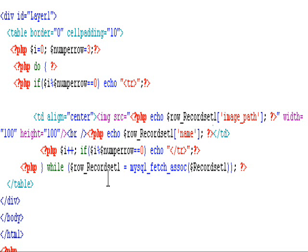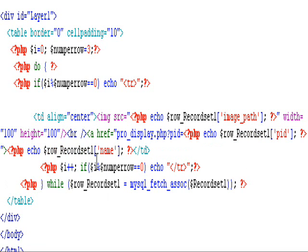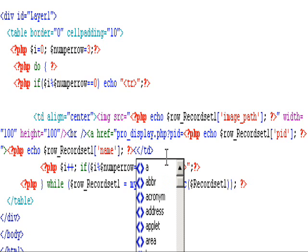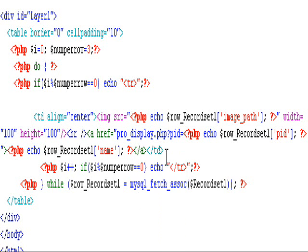Our next job is to display each item when user clicks on one of the products. Now let's switch to the code view. On each item I will add a hyperlink which contains the value of PID.